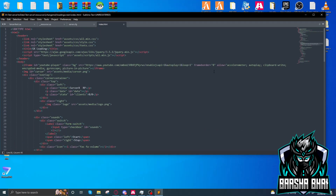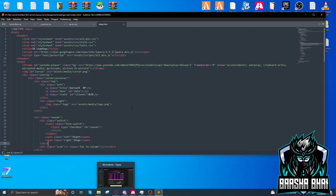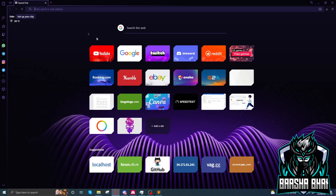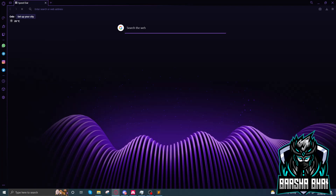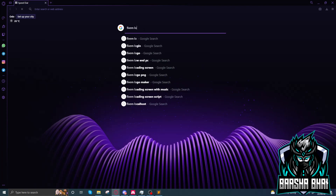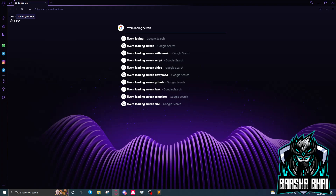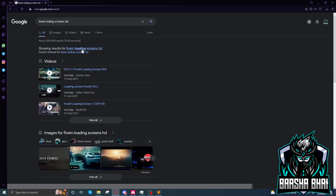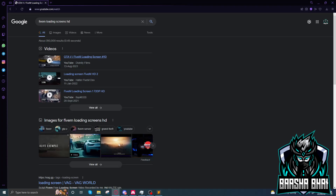Now the most important thing: the video — how you can add the video. Open up your browser, go to YouTube and find any video. For example, I'm gonna search for '5M loading screens HD'. Open up any one that you want, like this one, and also when you add it, click on the Share button.